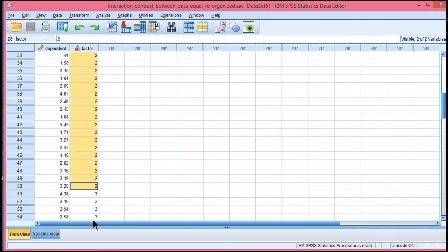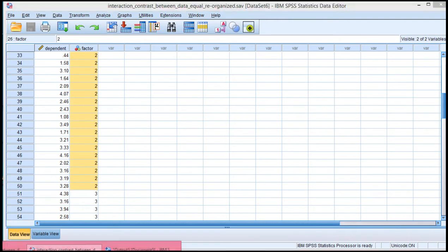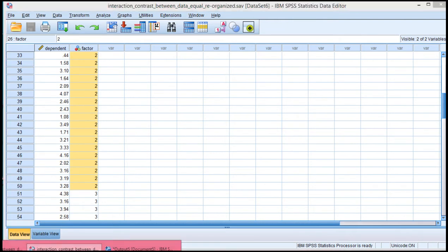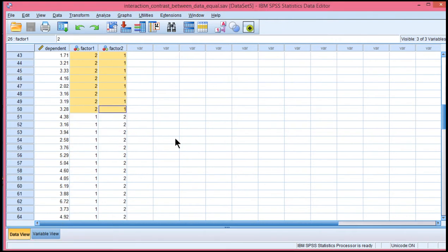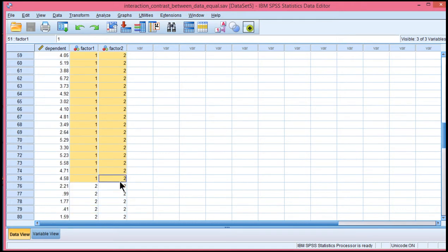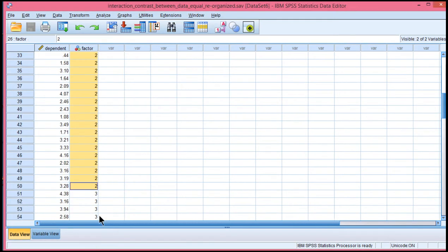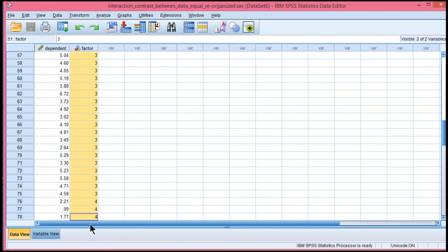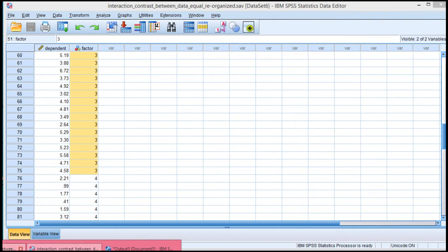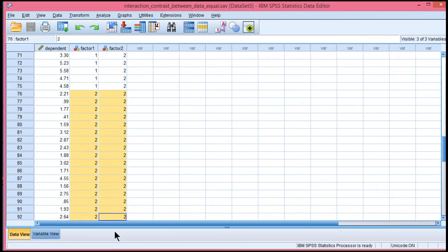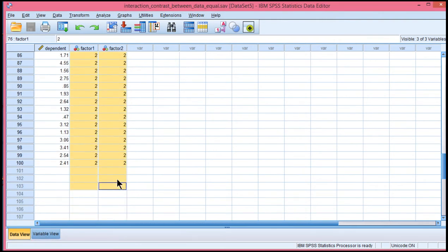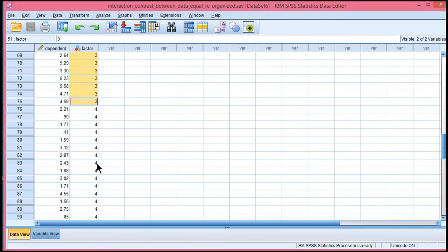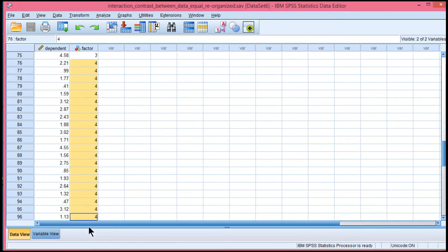Now here's where things change. For the next group, where it's 1 and 2 in the conventional 2 by 2 factorial ANOVA, I've got them labeled 3. And then finally, the last group, which was labeled 2 and 2 across the two independent variables, you guessed it, they're labeled 4. Now with this reorganization of the data, I can conduct the planned interaction contrast analysis.